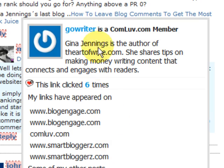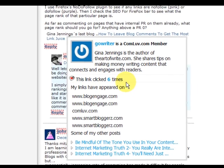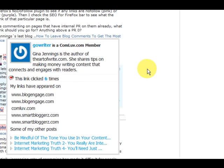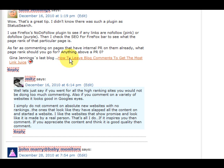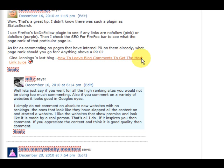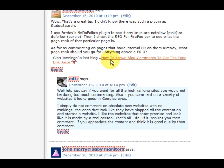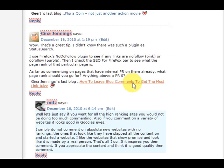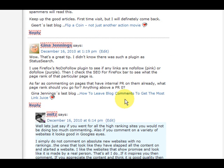Obviously Gina is getting some clicks here. And also it could be that she's written a post that says how to leave blog comments to get the most link juice. Now that sounds pretty tempting as well. So that's her latest post, that's just recently. Just say that would be there for another year or two — she might gain a few clicks off that, so that would be pretty good.